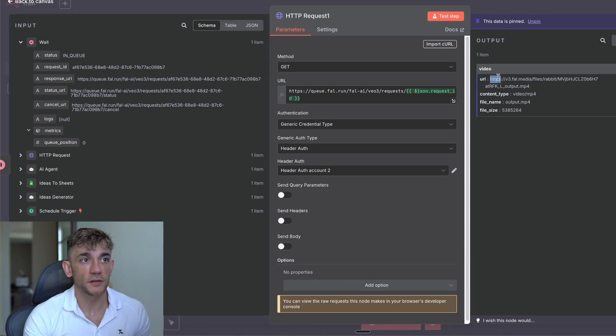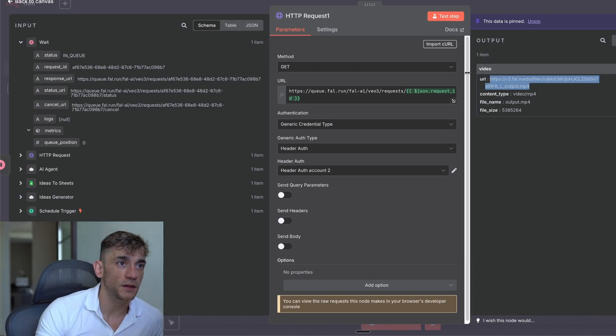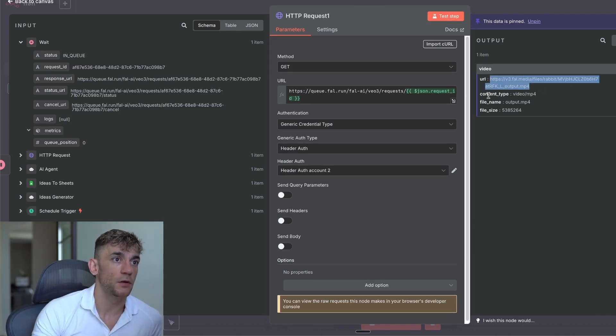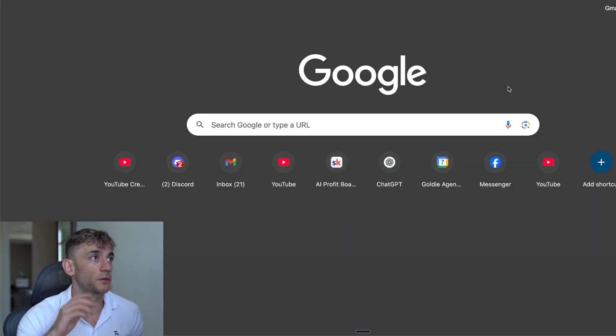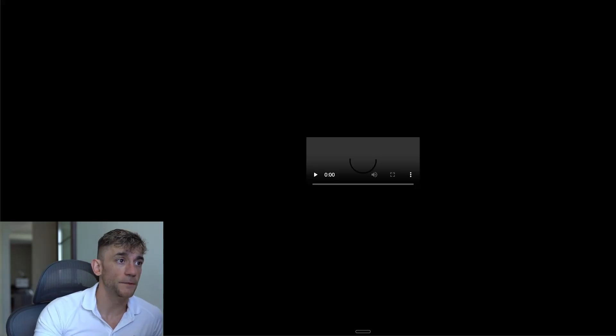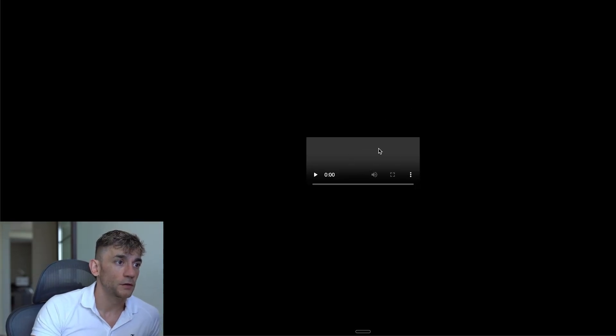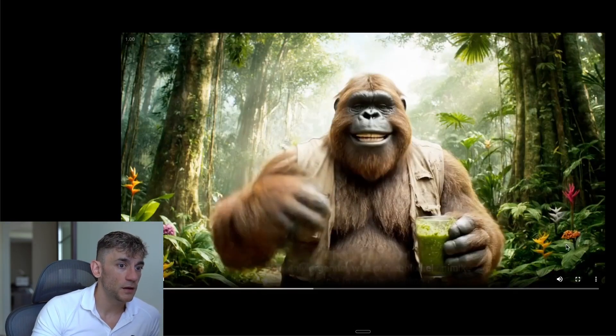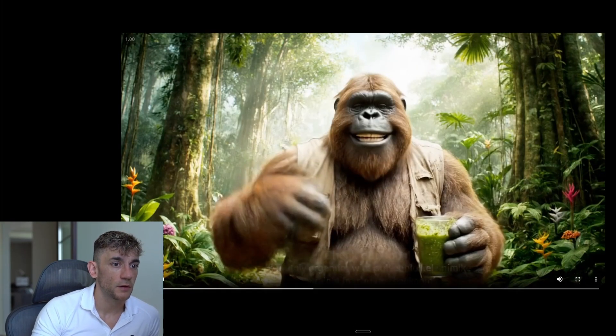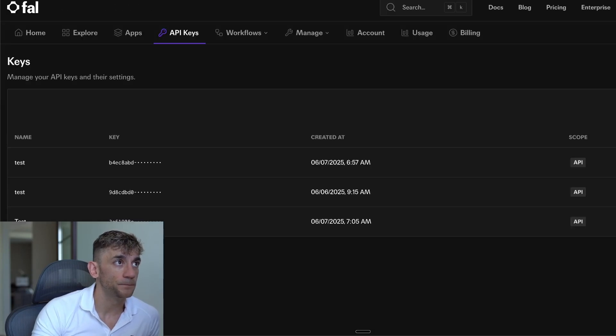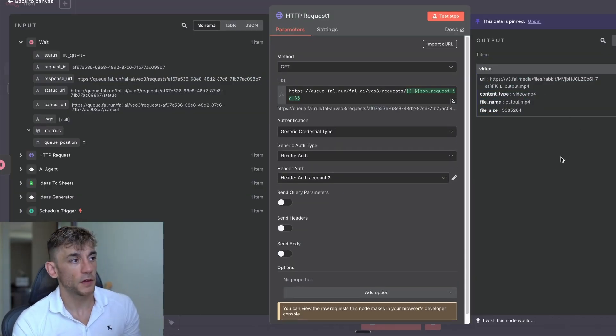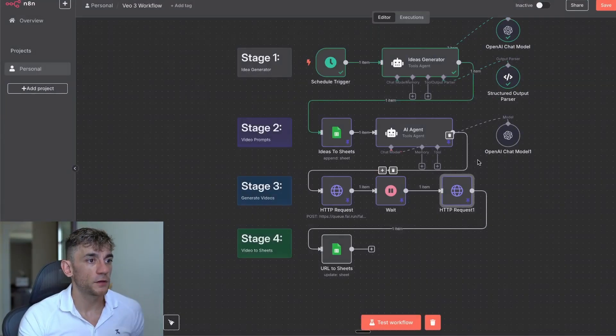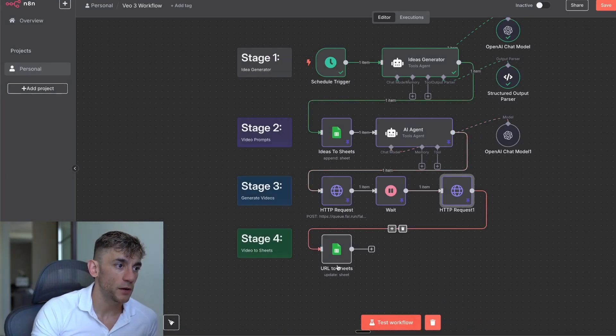So you can see, for example, we've got the video URL on the right hand side. If we open this up on a new tab, let's check this out. So this is the video that we've generated. And that is good to go, my friends. All right. Now you've got the content type, file name. So that's pretty cool. It's a really easy workflow, really easy automation. You can see how it works step by step.